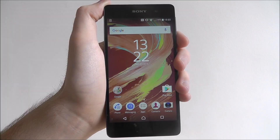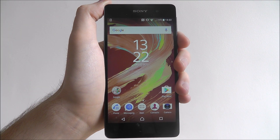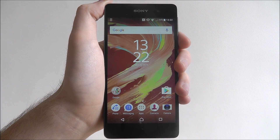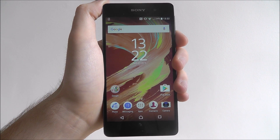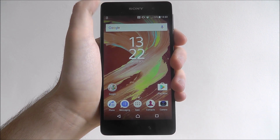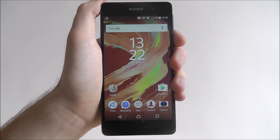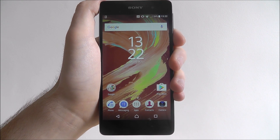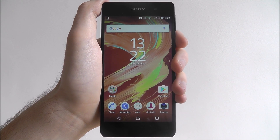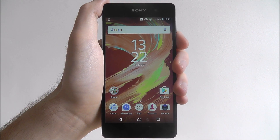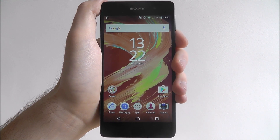Hi guys, in this tutorial I'll be showing you how to factory reset the Sony Xperia E5. Now if you've purchased your device secondhand or have encountered some malware or a virus that you can't get rid of, then factory resetting it may be your best option.